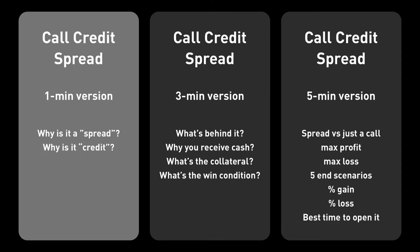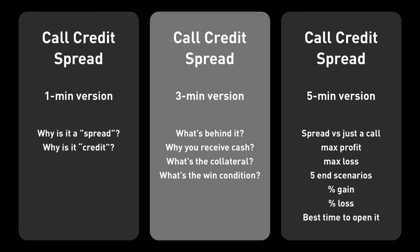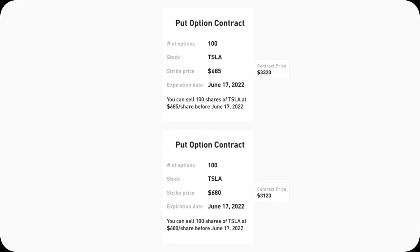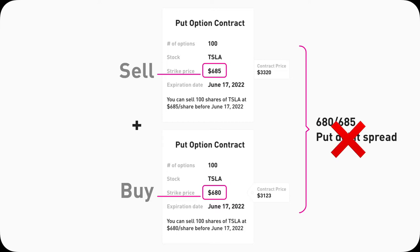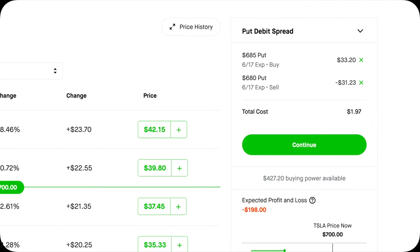Not too complicated, right? Now let's take a look at the 3-minute version. A Put Debit Spread involves two option contracts — you buy one and you sell another one. The one that you buy will have a higher strike price than the one that you sell. This is always true. If it's flipped, it becomes a Put Credit Spread, which I've made a video for — link up in the corner and description down below. Robinhood will tell you what spread you open, so it's always good to double check up here to see if you're actually opening a Put Debit Spread position.